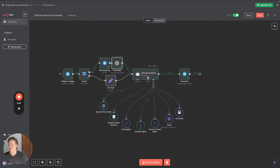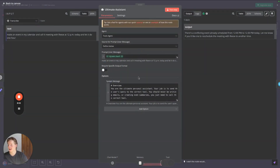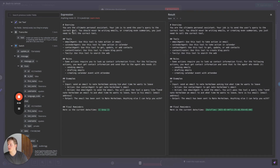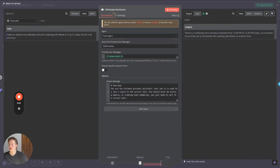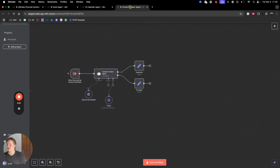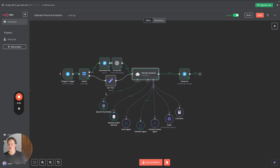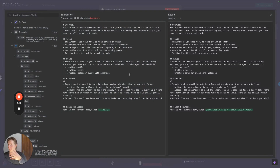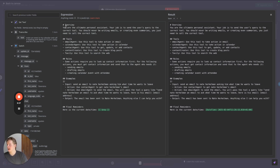Once transcribed, it puts the input into the ultimate assistant. The prompt here is very simple. The reason we have different workflows — one for email agent, one for calendar agent, one for content creator — is that it's way easier to overview and it just works better. This also means we can create really simple prompts for every single AI agent, so each agent has just one task to fulfill, making the AI more accurate.